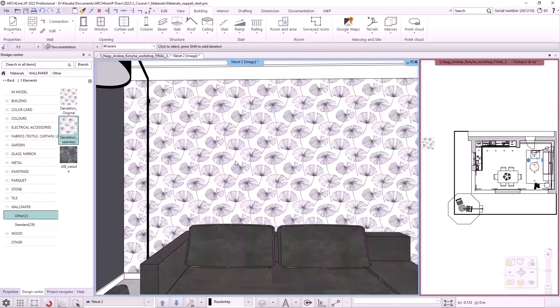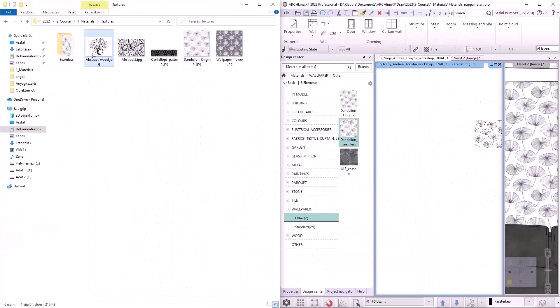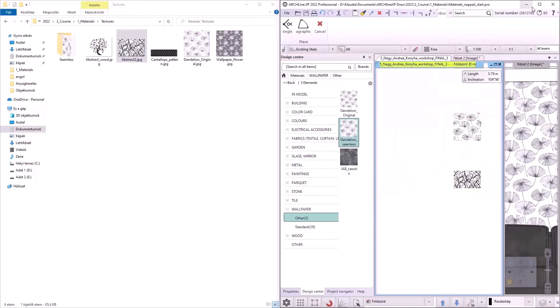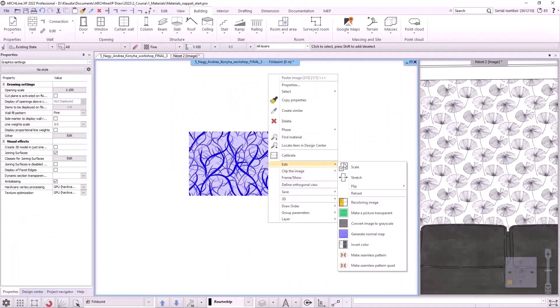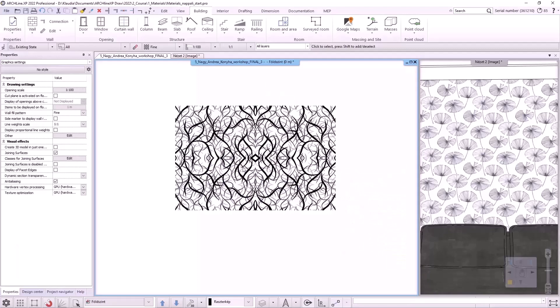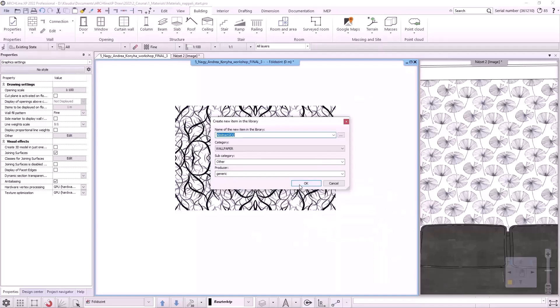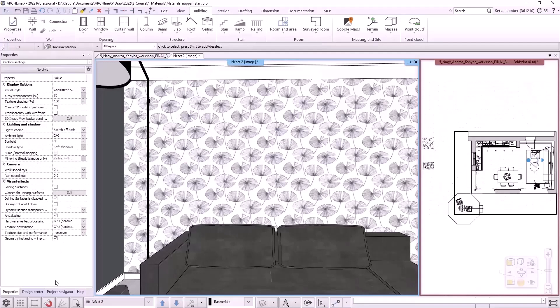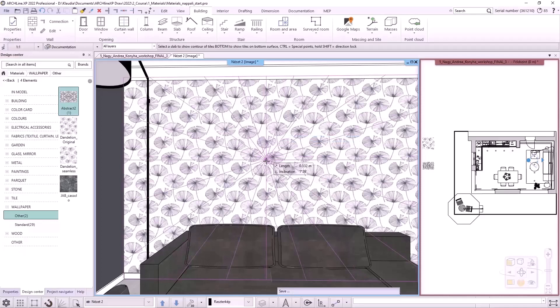But what if we find some material on the internet that doesn't contain this repetition period and we can't use this seamless pattern command? Let's activate the floor plan view and from the texture folder, I now select the abstract 2 image and drag it onto the floor plan. After placement, I select Edit, Make Seamless Pattern Quad option from the local menu. In this case, the program will mirror the pattern in both X and Y axis direction, resulting in a repeating pattern. It looks like this. I also save it to the wallpaper category as a material, then I switch to 3D view and drag it from the Design Center onto the wall. This created a very interesting pattern.